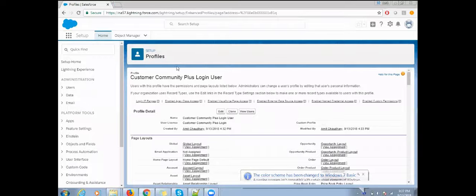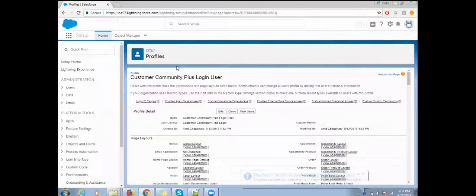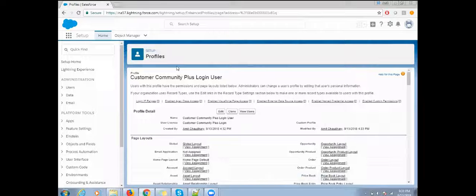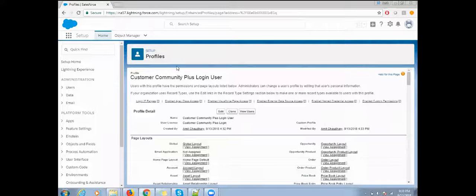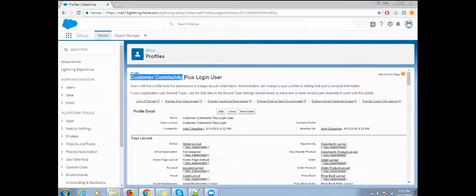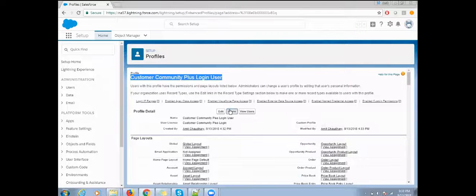Good morning everyone, my name is Amit Jodhri and today we are going to talk about how to set up the Salesforce community. Before setting up the community, let's set up the community profile first. We already have an existing profile called Customer Community Plus Login User, so I'm going to clone this profile.